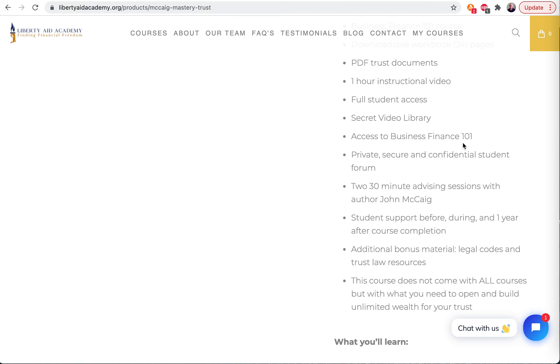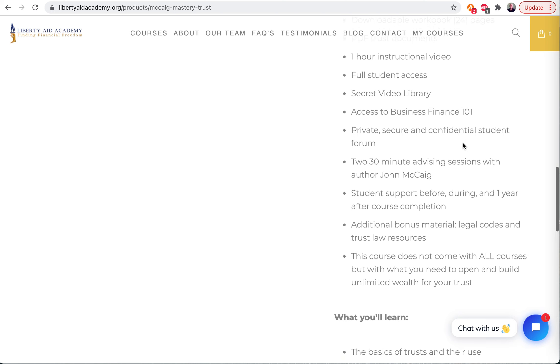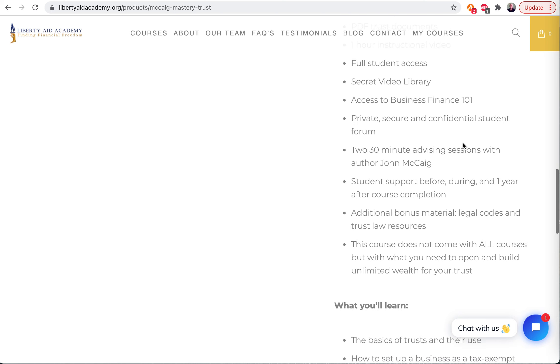The one-hour instructional video that goes over the instructions. Full student access into your own online portal with all this information - all the library, all these videos, full student access.